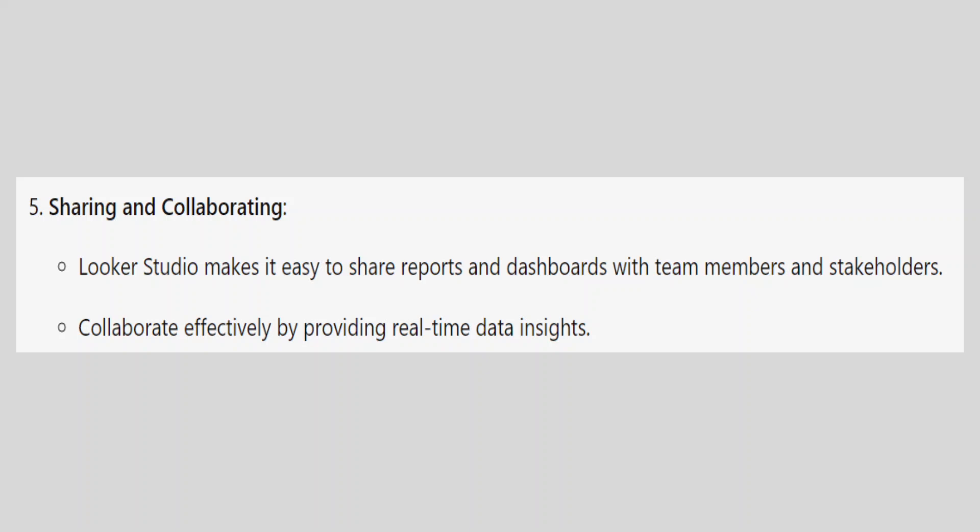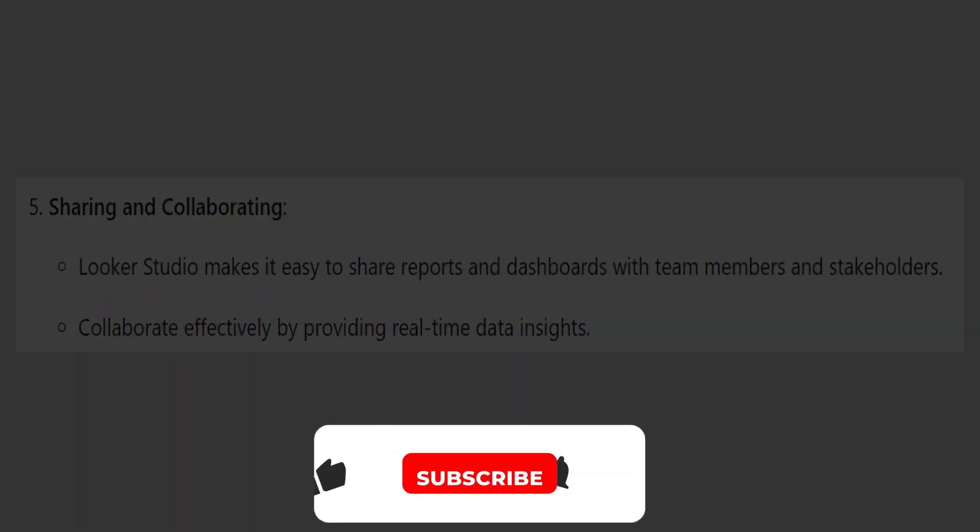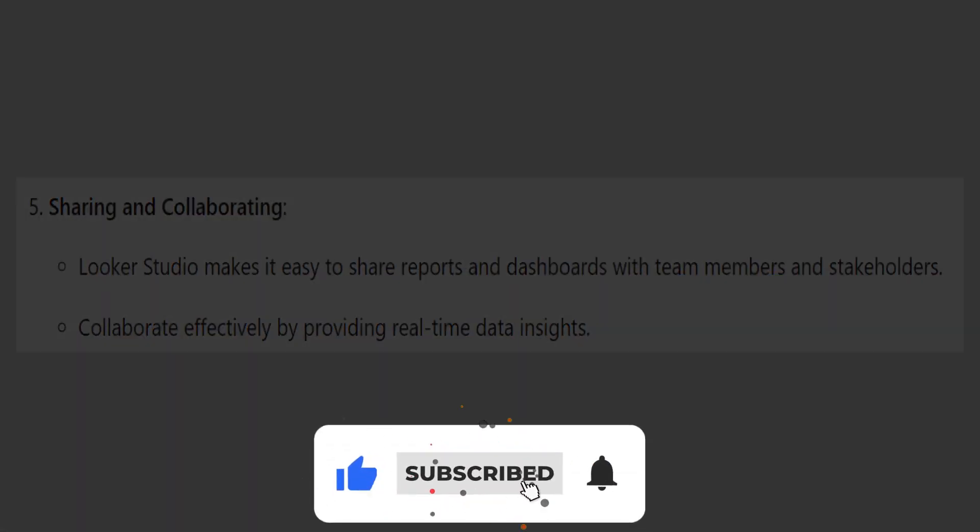If this video was helpful, please consider leaving a like and subscribing to my channel. With that being said, I will see you in the next video.